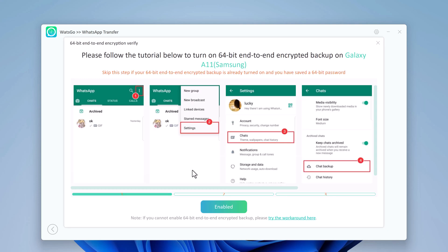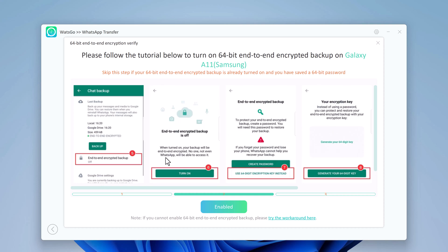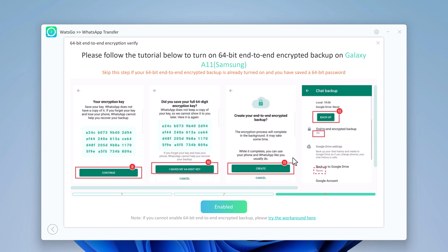After successful connection, the first step is to turn on end-to-end encrypted WhatsApp backup on Android device. Just follow the prompted instructions to backup. And don't forget to take a screenshot to save the encrypted WhatsApp backup password.